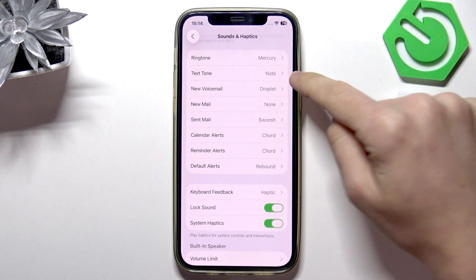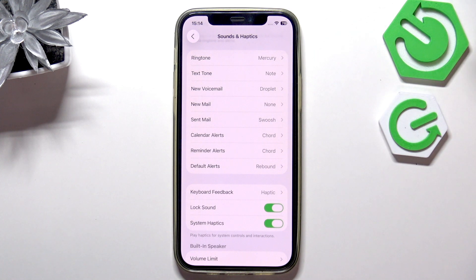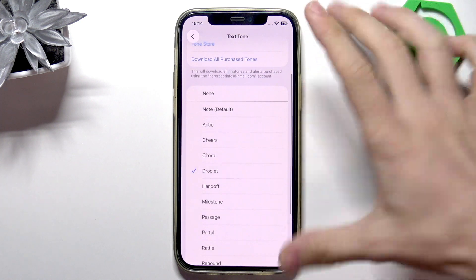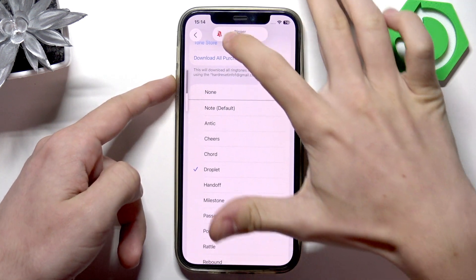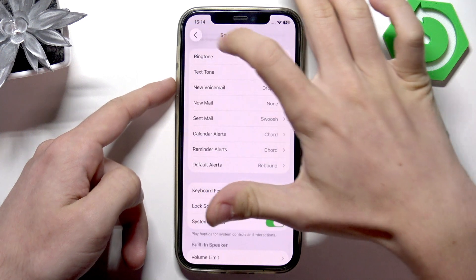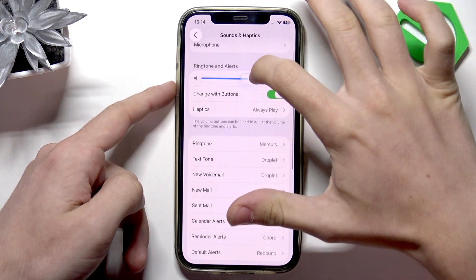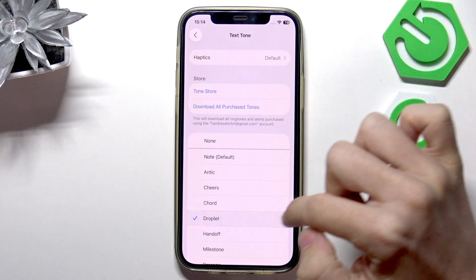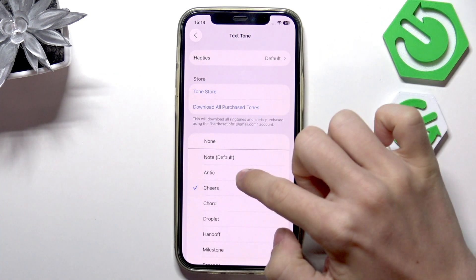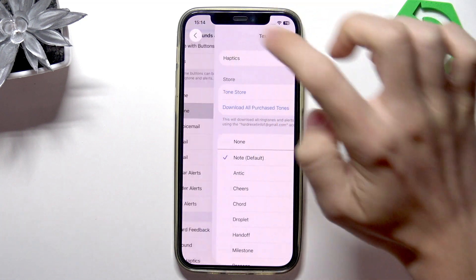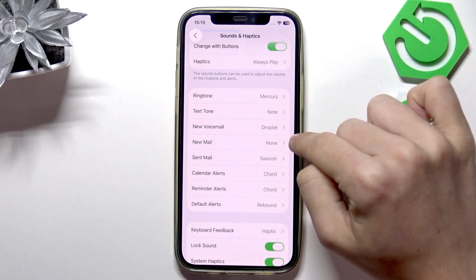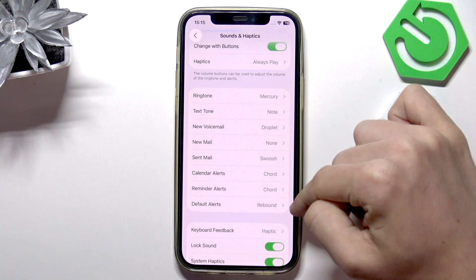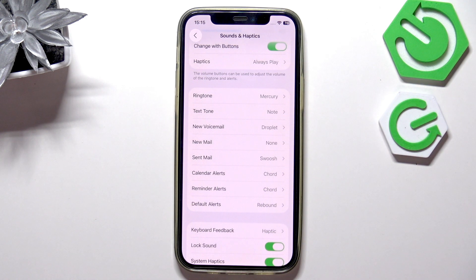For a text tone for incoming text you can set it to something — but of course you need to turn the volume up, the ringer volume has to be up, so I'm just gonna turn it up here. Now you can just hear the preview of these things, and you can also change the new voicemail, new mail, calendar alerts, reminder alerts, or default alerts.